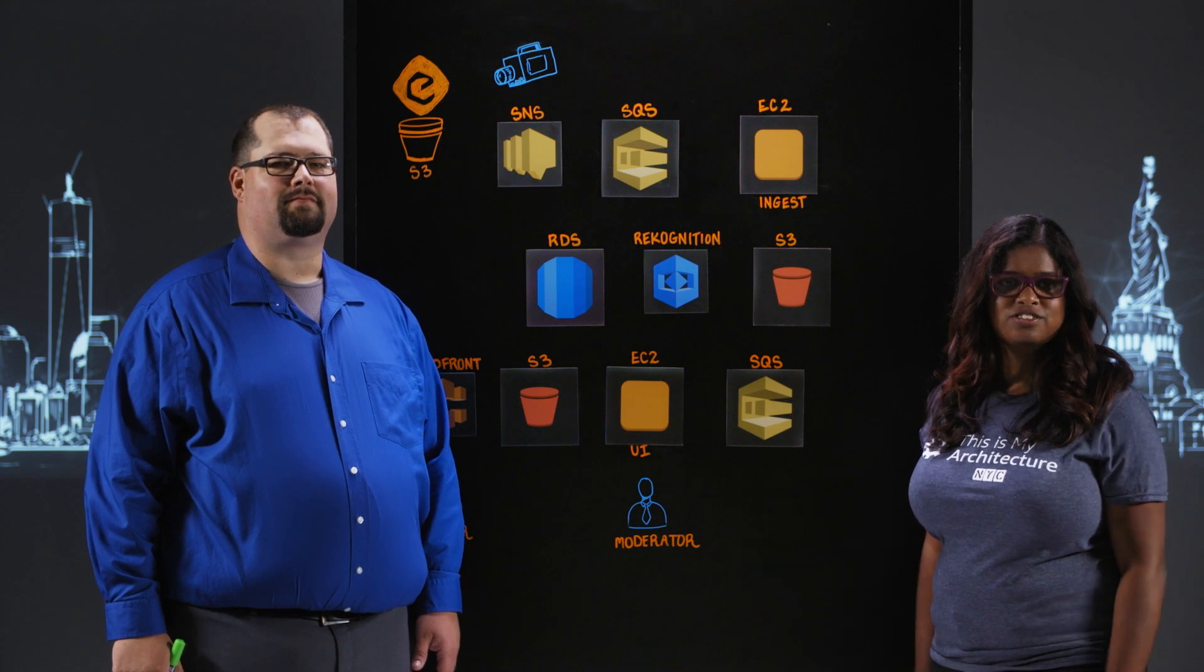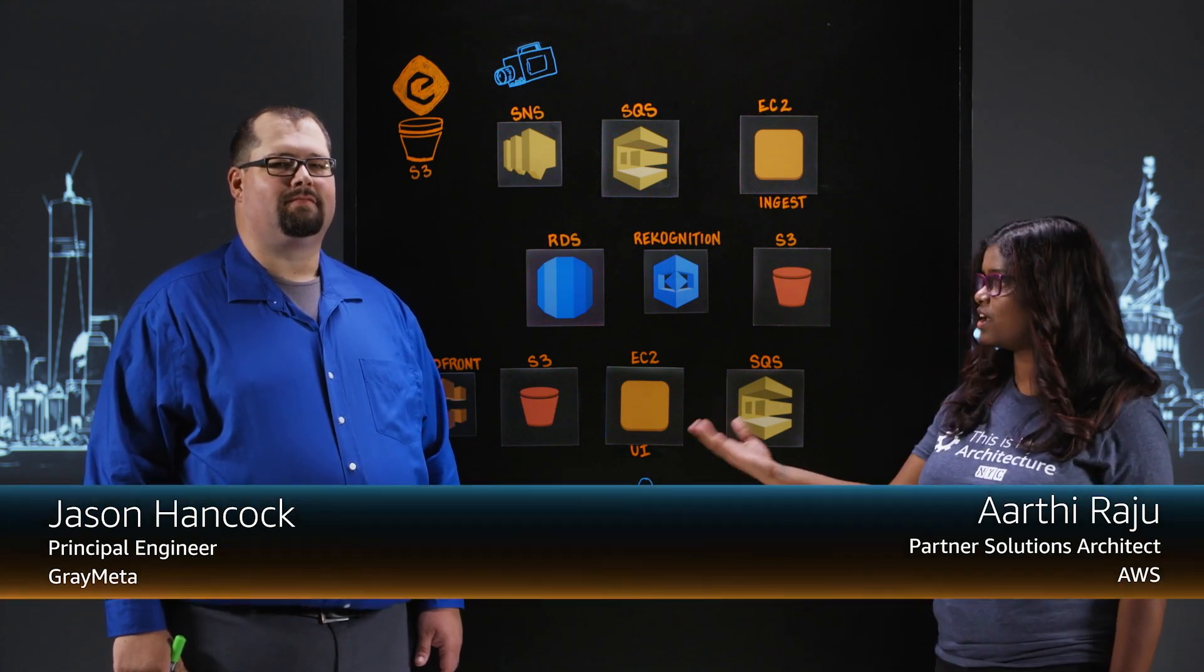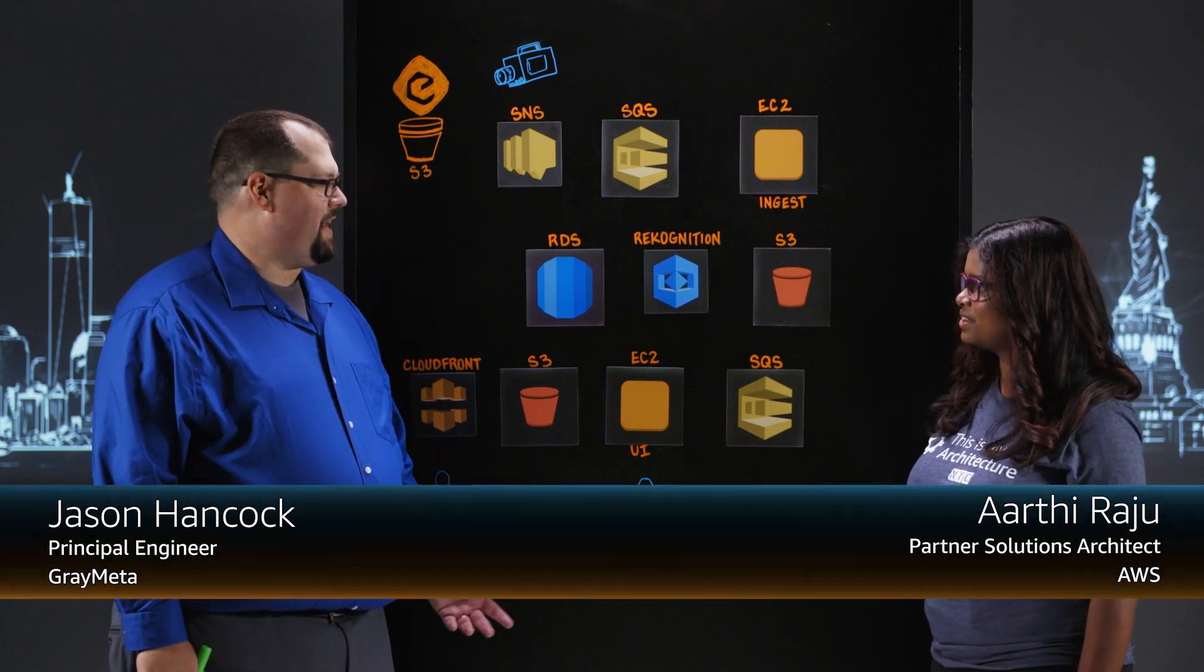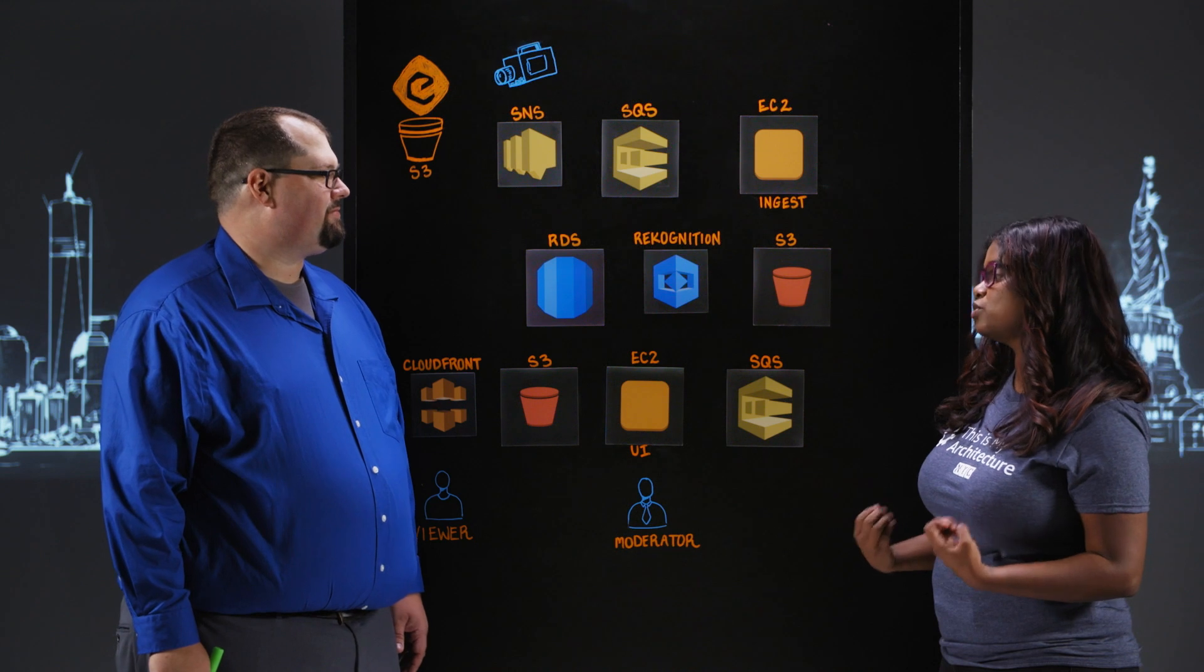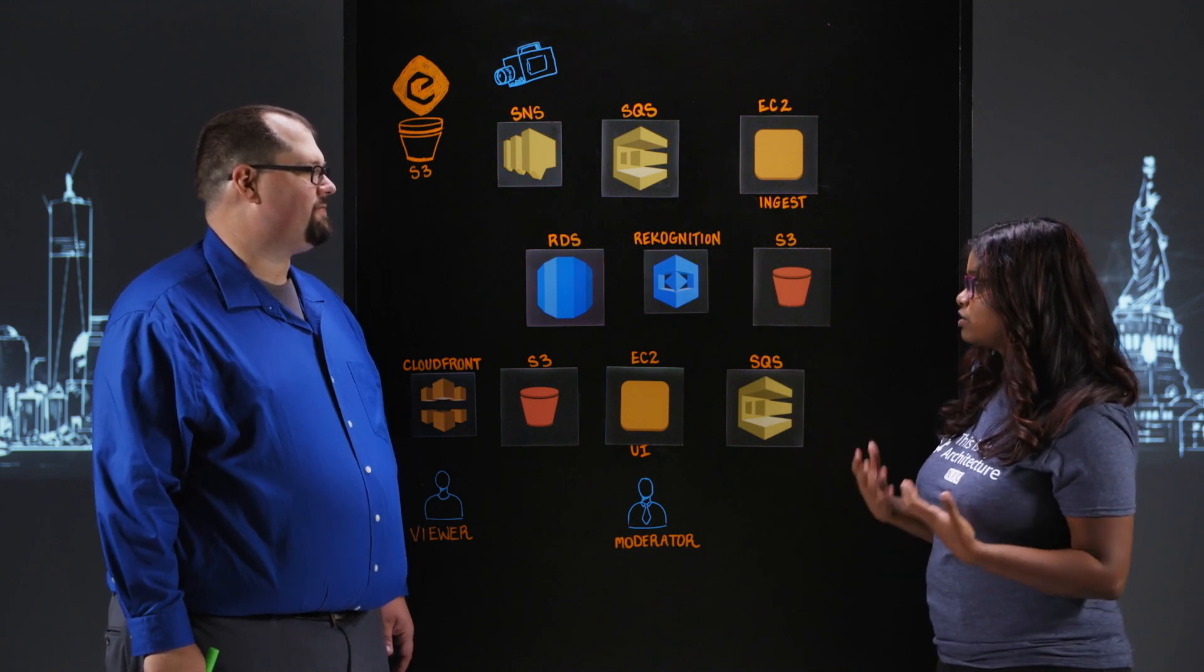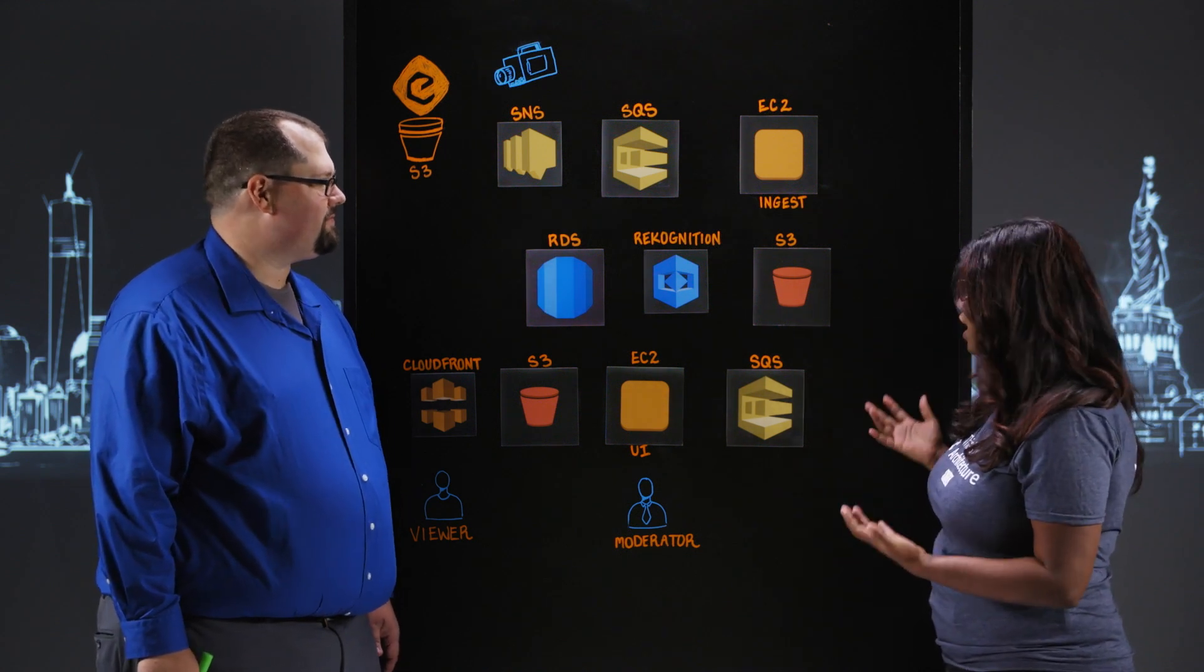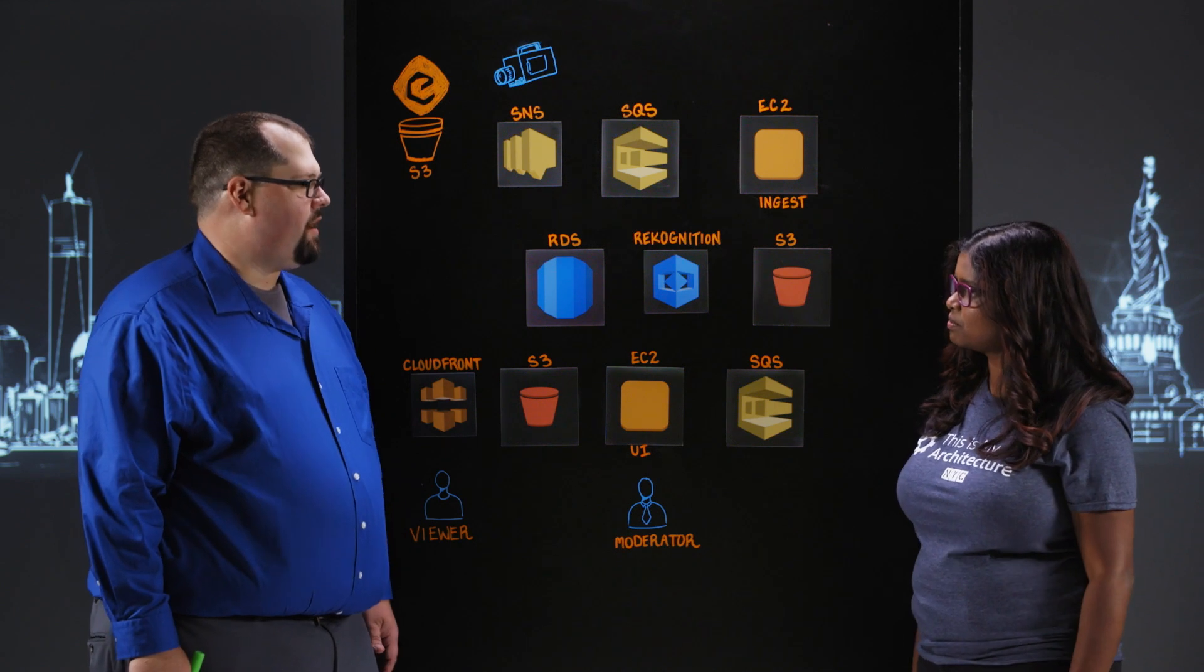Welcome to This Is My Architecture. I'm Arthi from AWS and joining me in New York today is Jason from GrayMeta. Thank you Jason for joining us today. One event I was super excited to watch this year was the Royal Wedding. I know GrayMeta helped Sky News live broadcast it, but before we dive into the architectural details of how that was done, why don't you tell us what GrayMeta does?